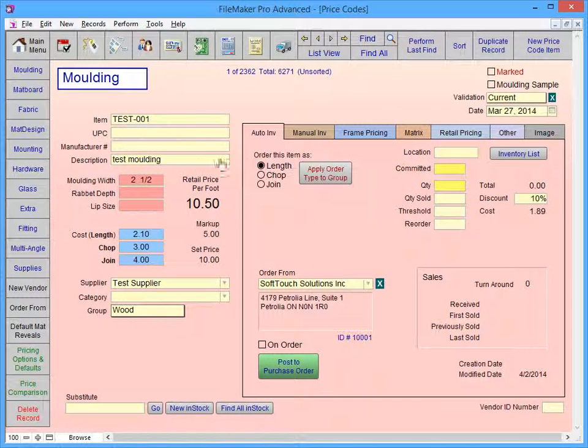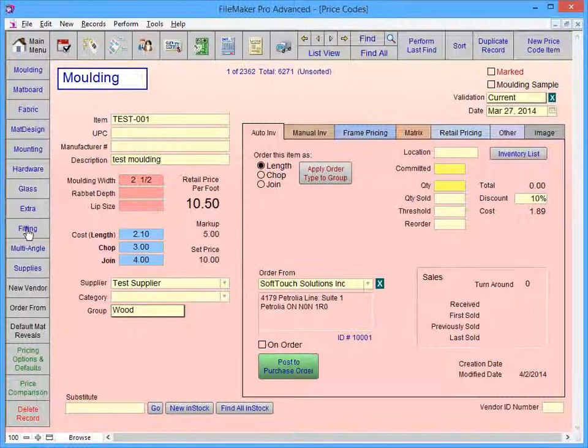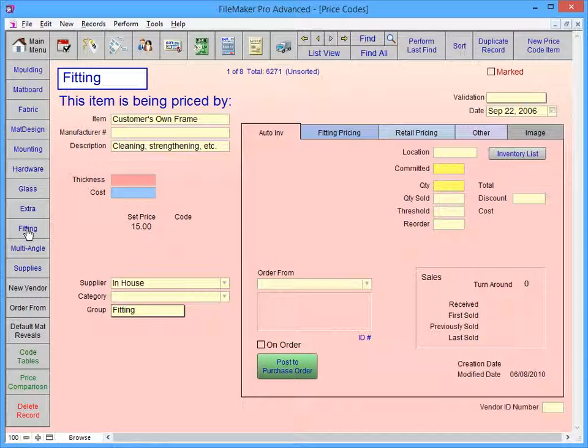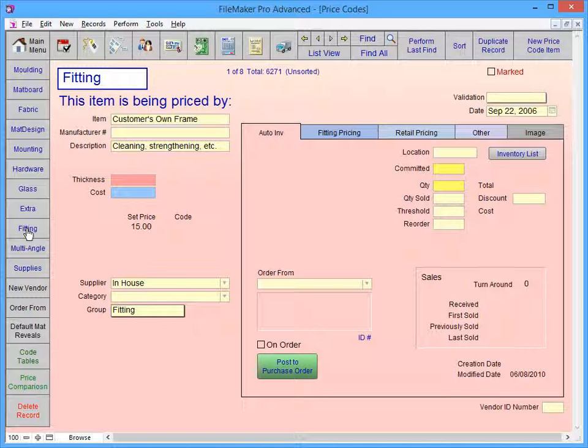Click the Fitting button. This will select all of the items in the fitting group. If you click on the List View button, you can see the entire list.